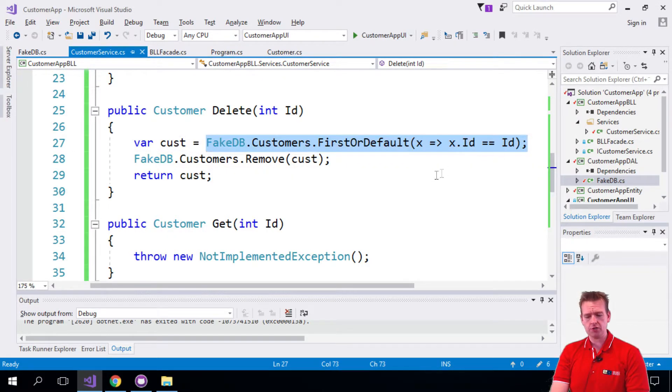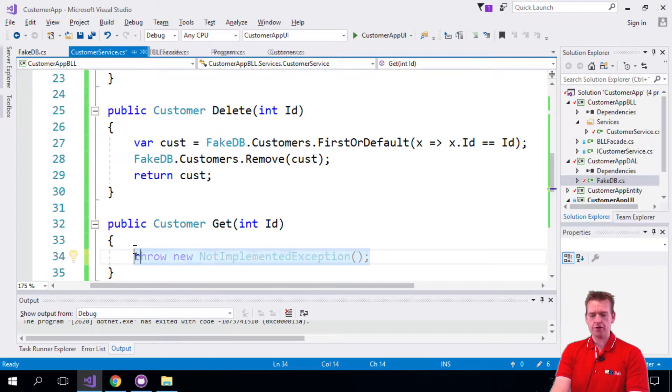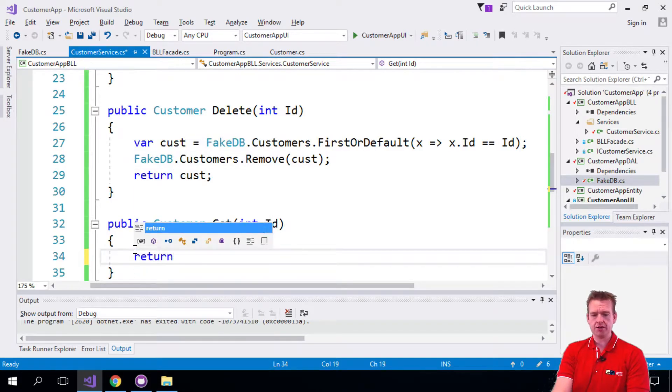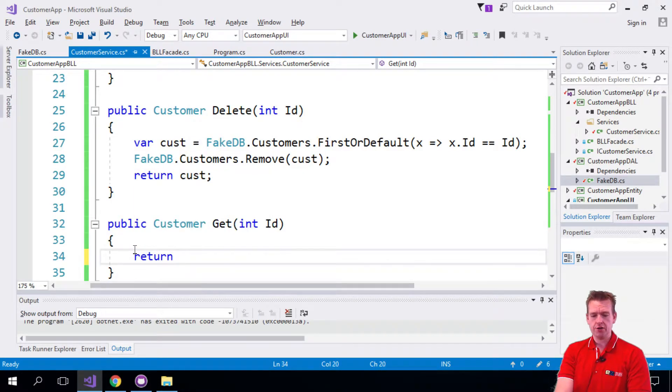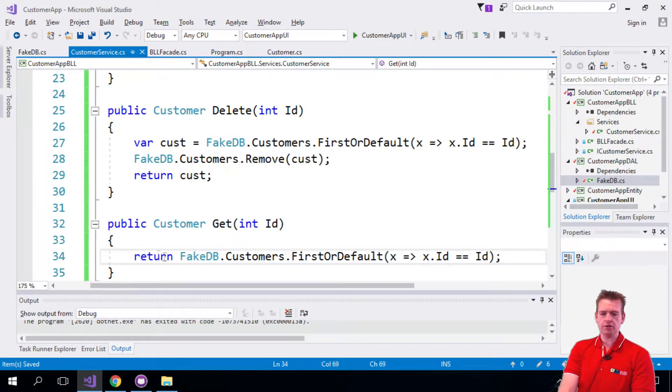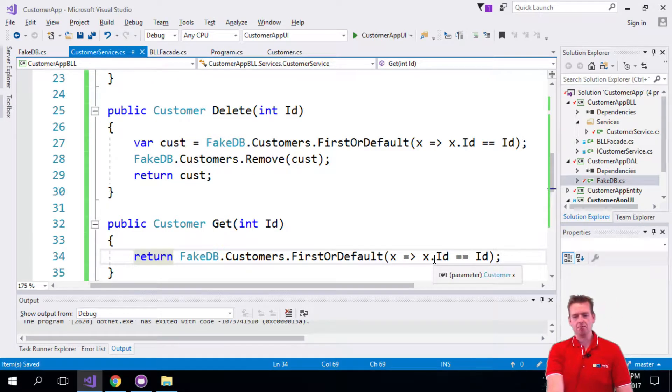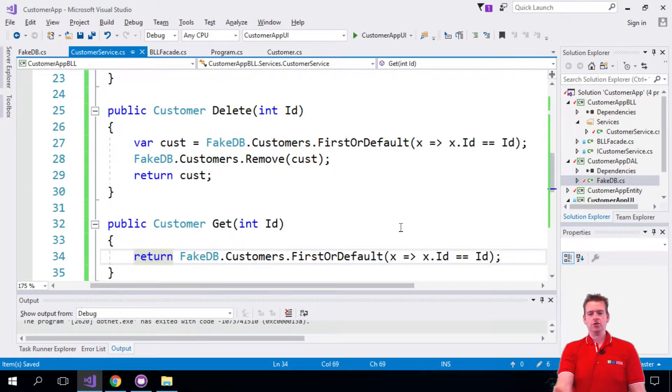We'll just do a return statement and use one of our new lambda expressions right here. There we go. Now we're actually using LINQ and lambda combined. We just returned the first customer with that specific ID or null. Tada, very simple.